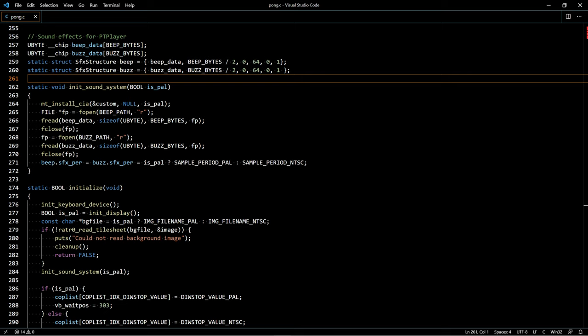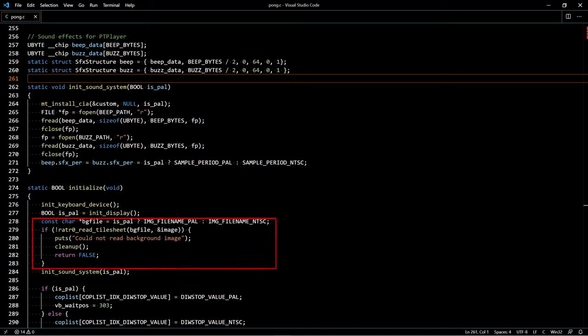Now let's take a look at the source code. For the most part I am using the program structure that I have used in my tutorial series Amiga Hardware Programming in C. You can find the link to the complete source code and my conversion utilities in the video description. My initialization function starts by installing a keyboard device handler to control the pedals, initializing the display and finding out whether we are on a PAL or NTSC system. Now we know which background image to load and can properly initialize the sound system.